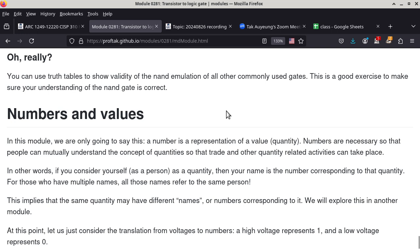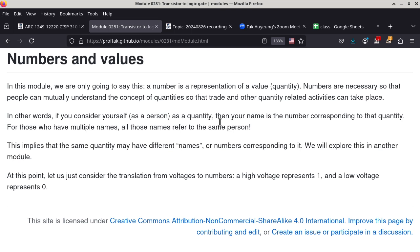We can use truth tables to show the validity of the NAND emulation of other commonly used gates. This is a good exercise to make sure your understanding of the NAND gate is correct. The next paragraph is a lead-in to base conversion — how do we represent values when all you have are zeros and ones? I just want to remind you that zero and false are pretty much the same thing because physically it means the voltage at the gate is low, close to zero. One and true means the voltage is high. So we are basically interpreting physical quantities — in this case voltage — to logical meanings: zero or one, or false or true.